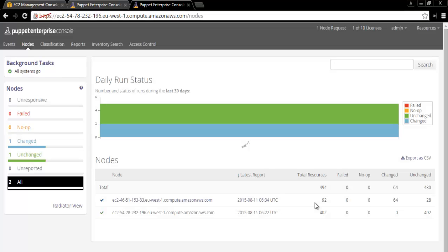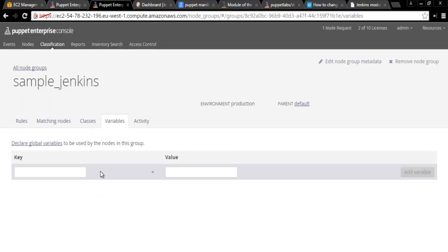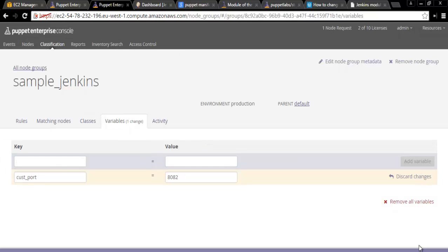We can now change the Jenkins port number on the Puppet Master and let us see whether it gets reflected automatically. From Puppet Master's dashboard, select the group and change the custom port to 8082.